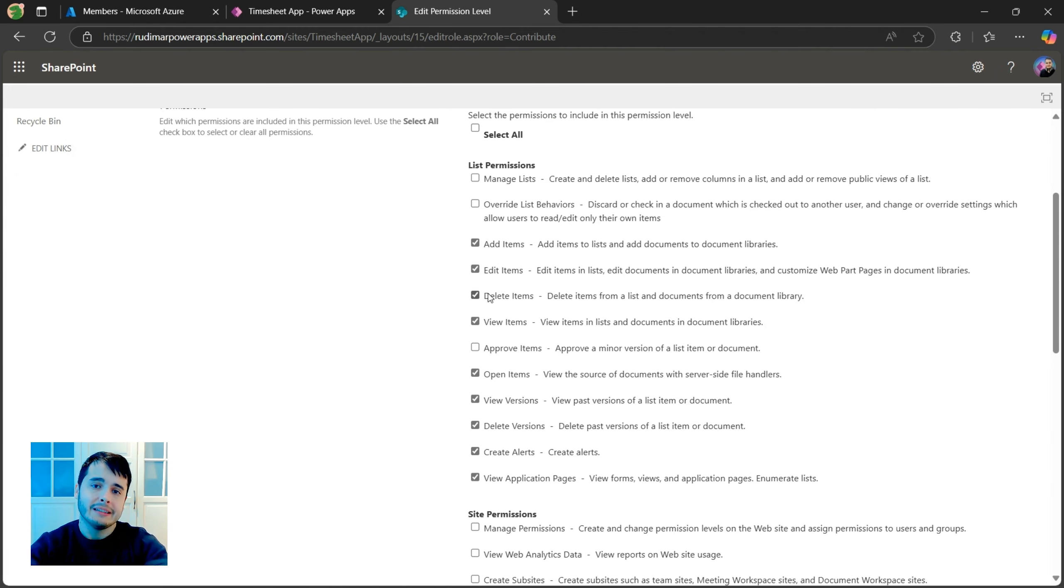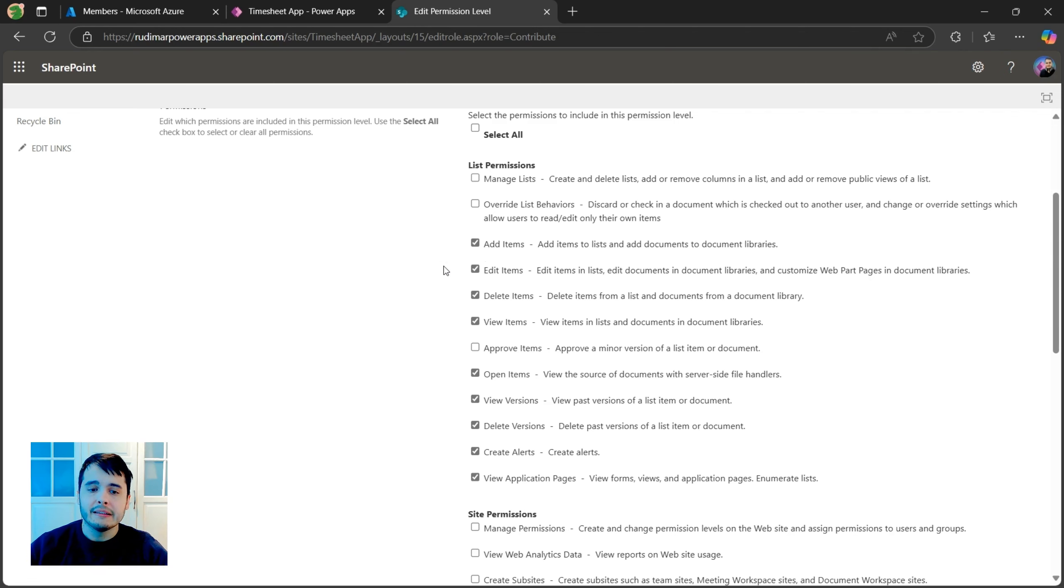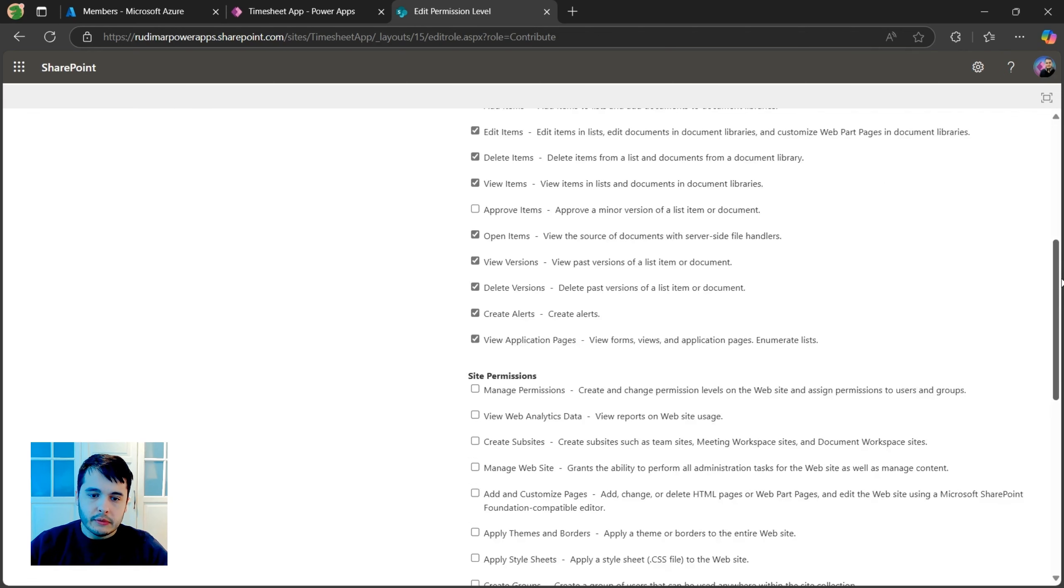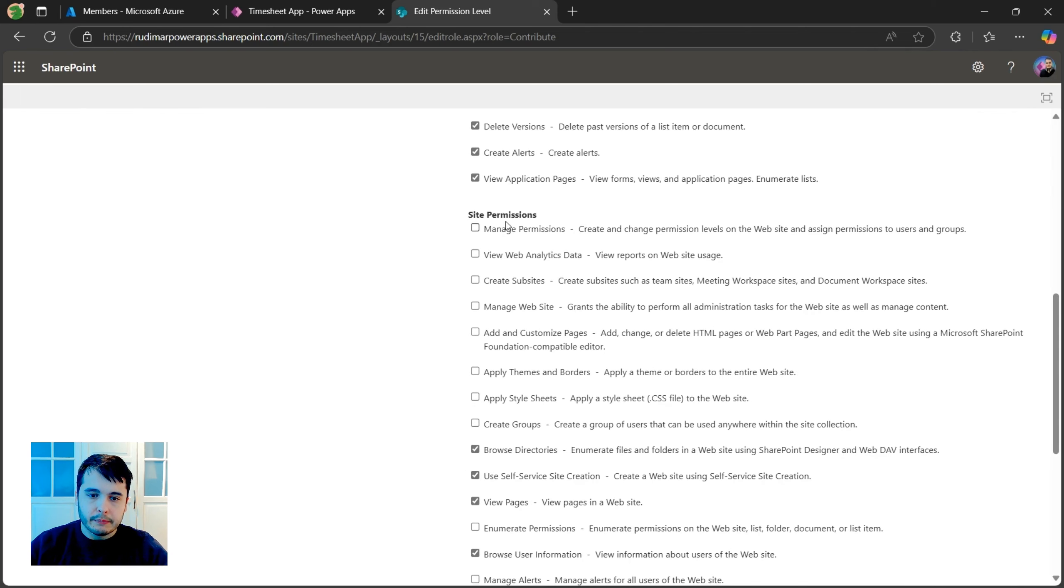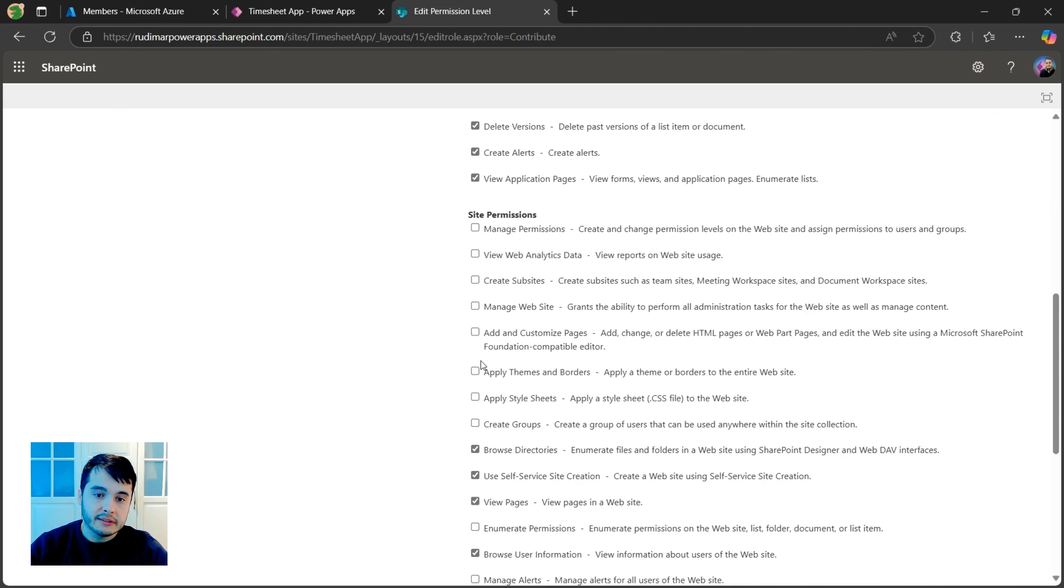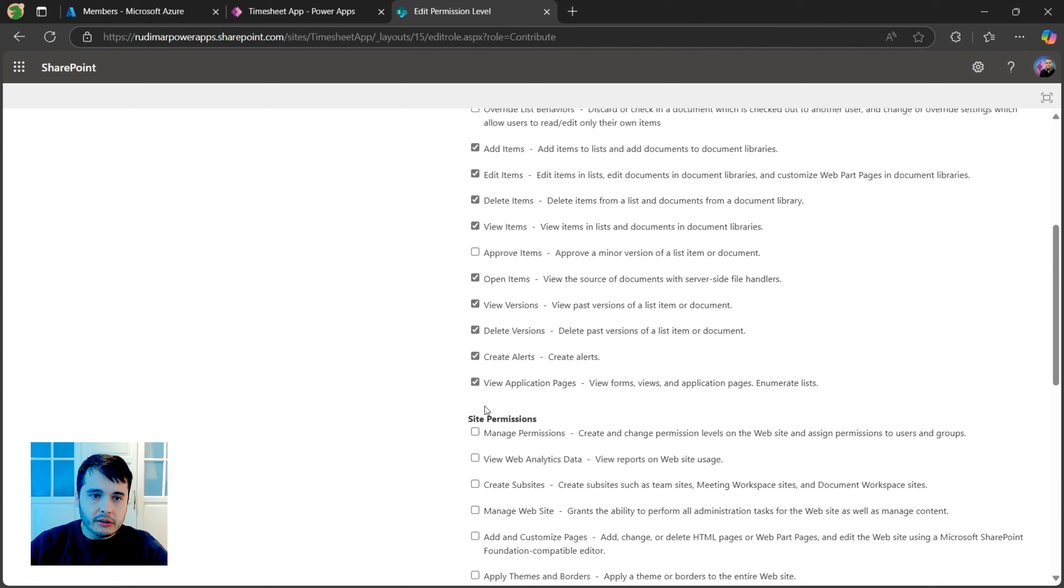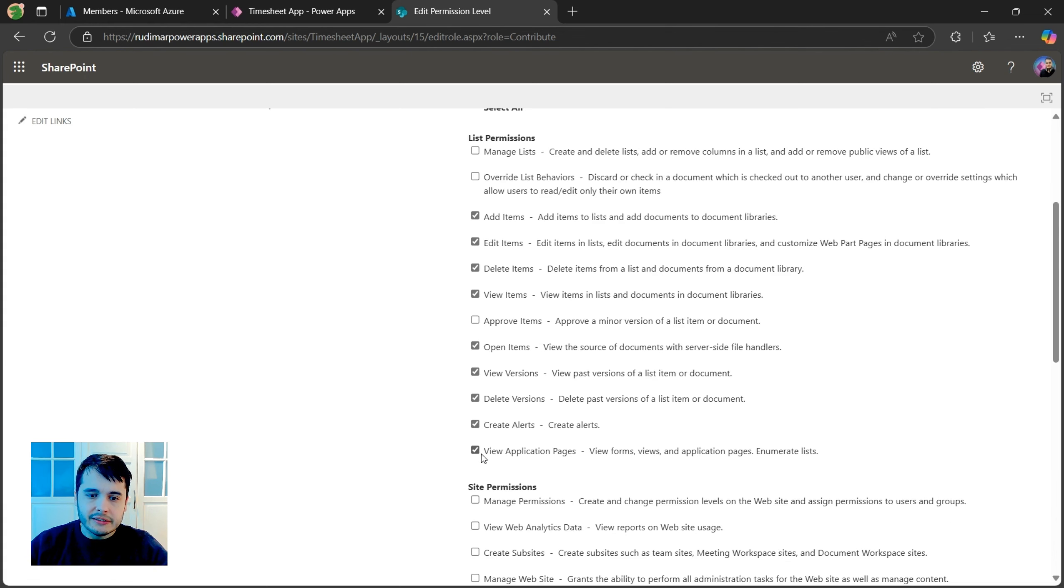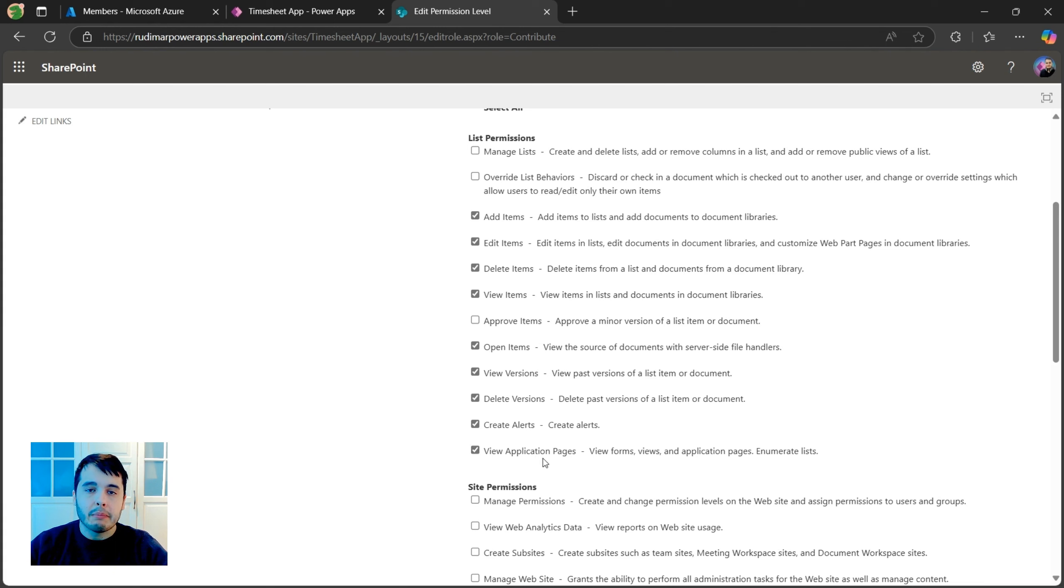For example, we have list permissions where we can enable adding, editing, deleting, viewing items. And we have site permissions that we can enable editing or not the site. In order to disable the link, we just need to uncheck this one, view application pages. It means view forms, views and application pages enumerate lists.